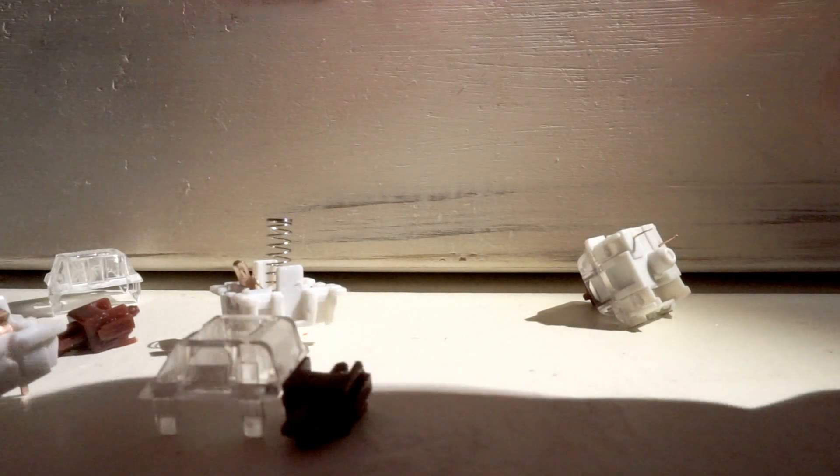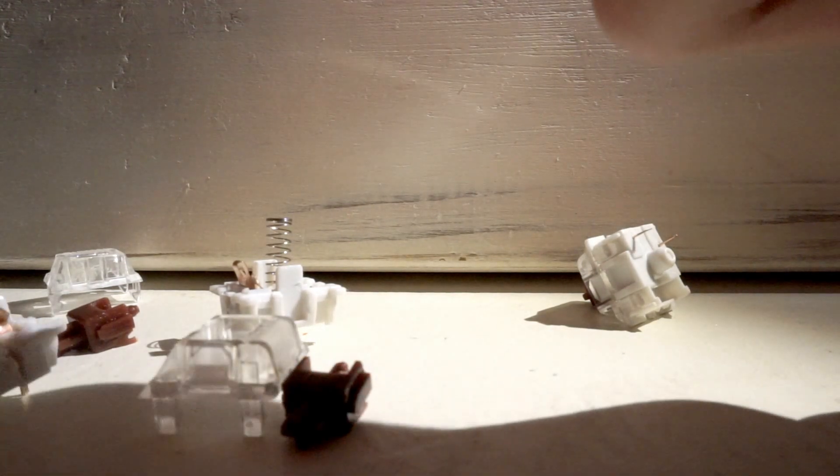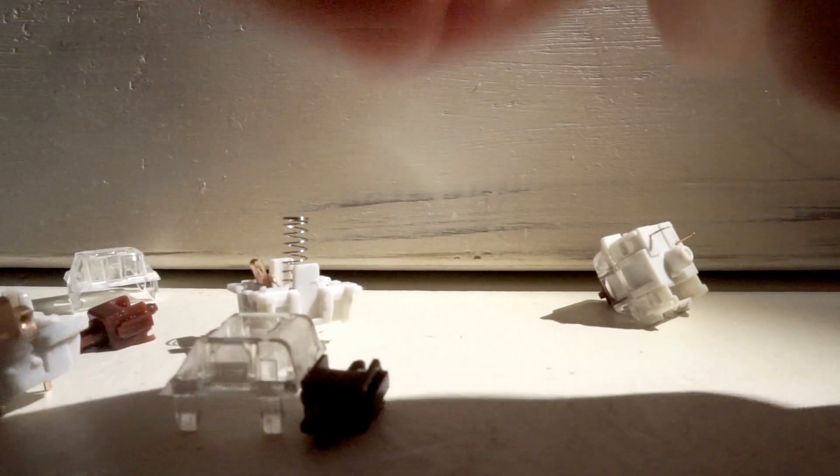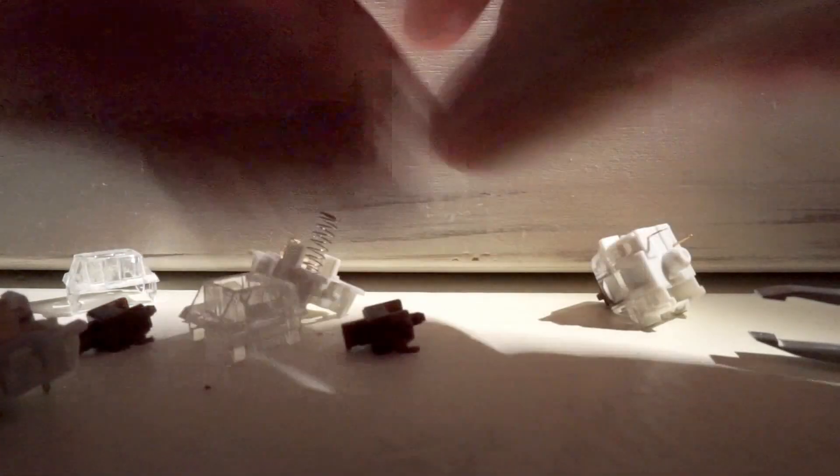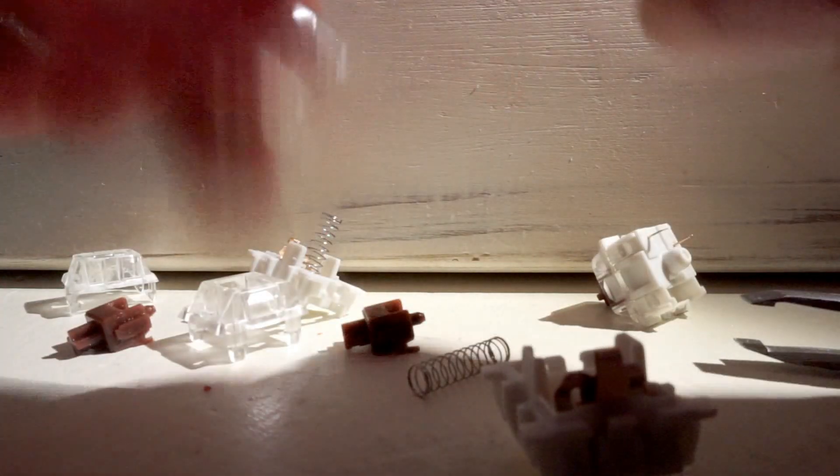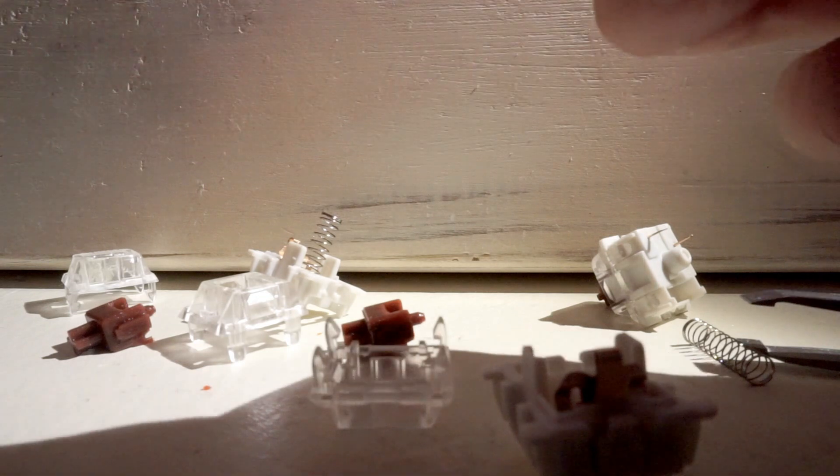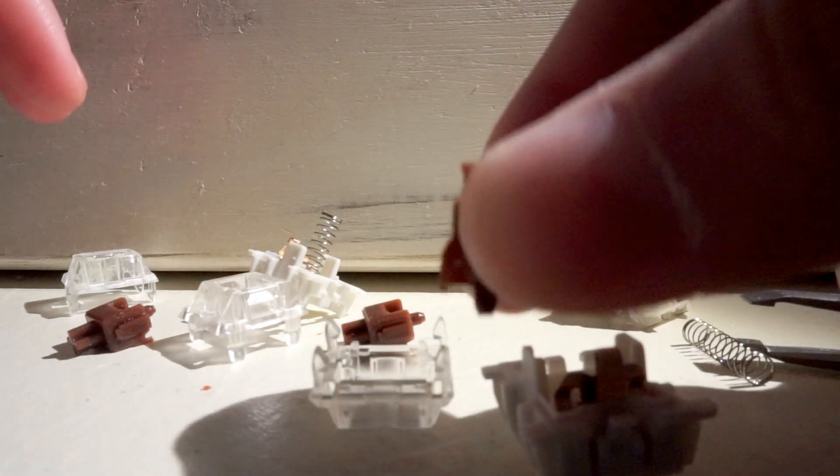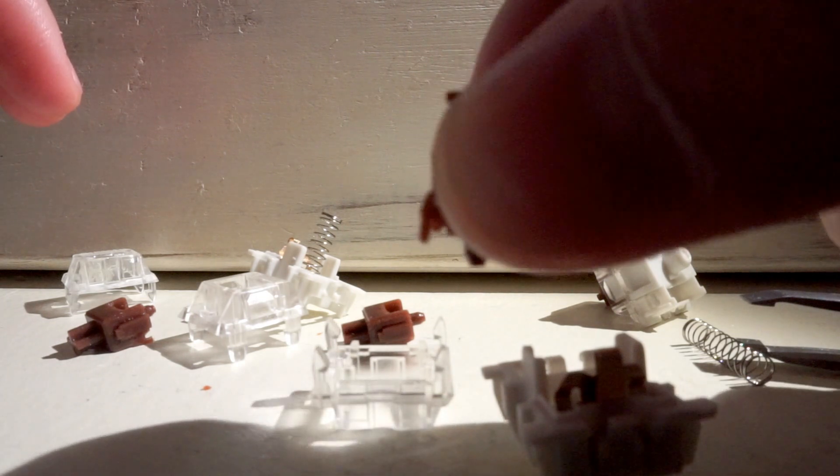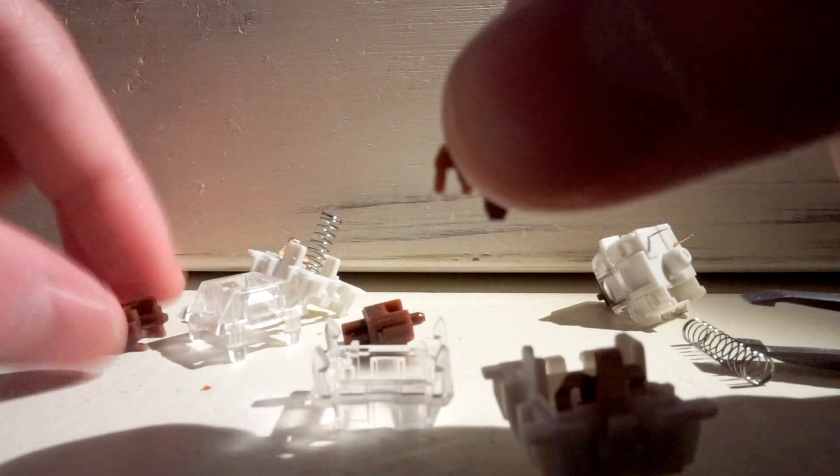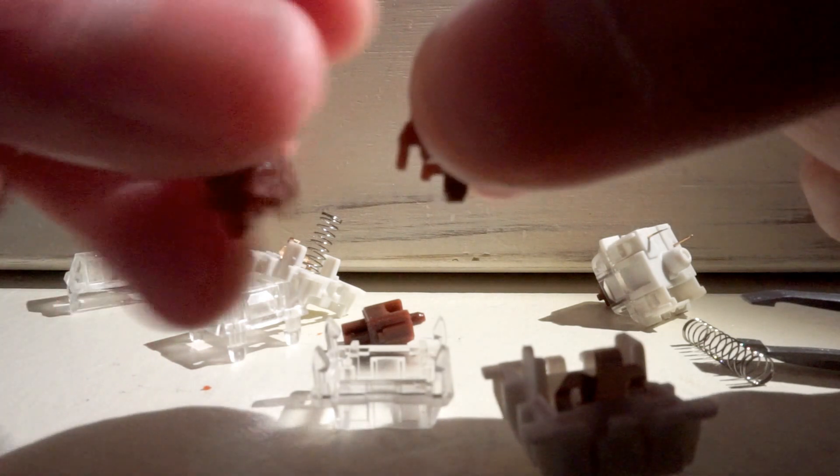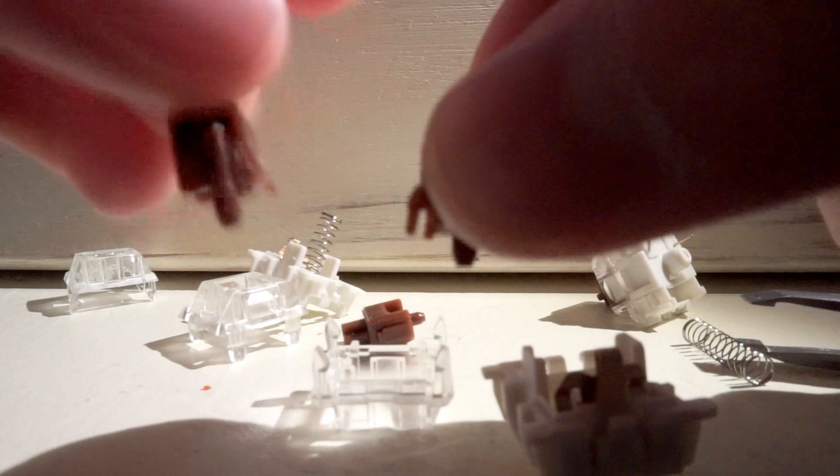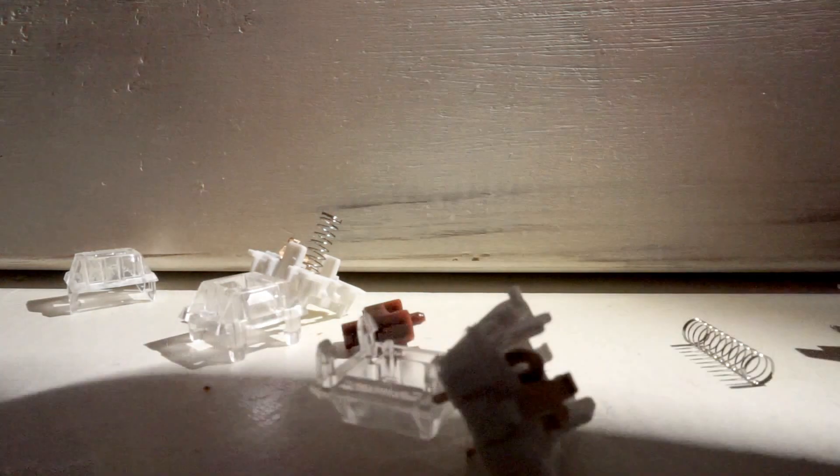So yeah, unlubed. There's a tiny bit of lube I can feel, but there's a bump there as you can see, compared to the first one. I'm shaking. And that's that. There's this one.